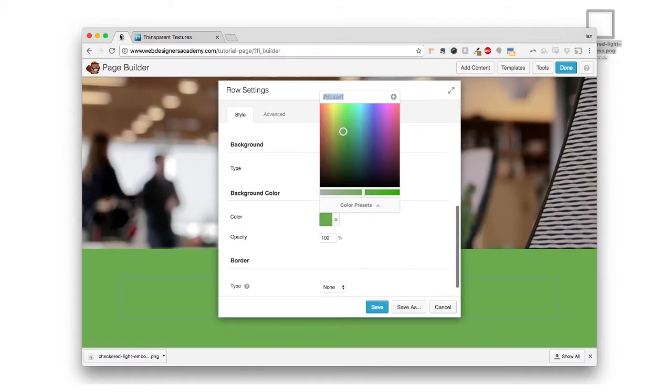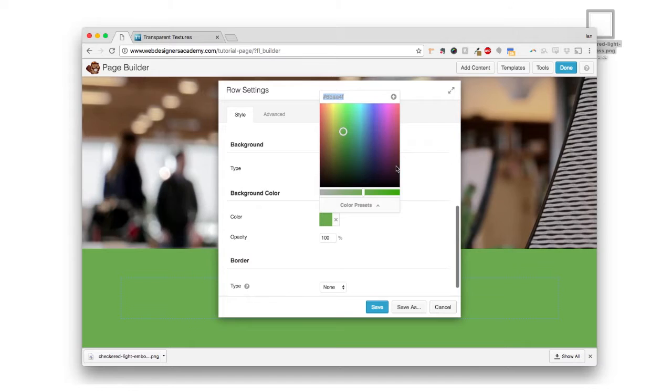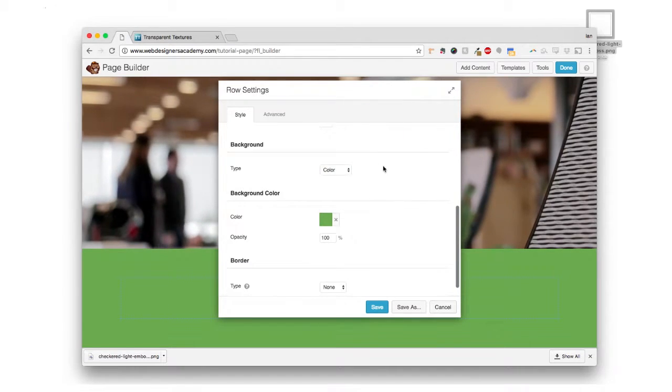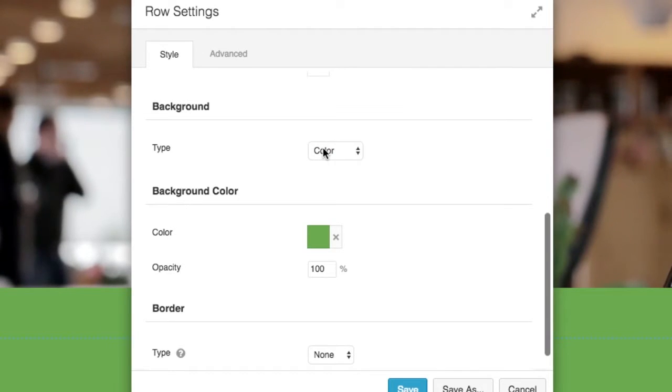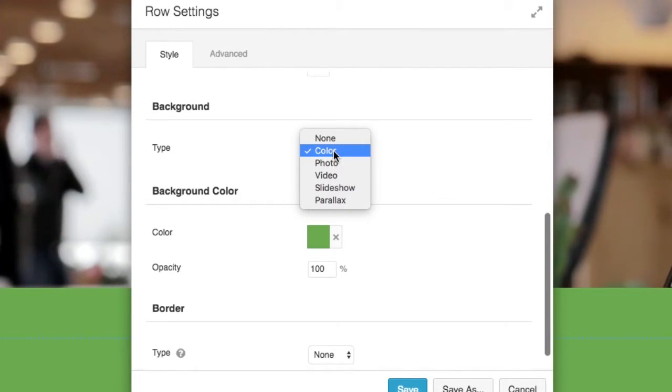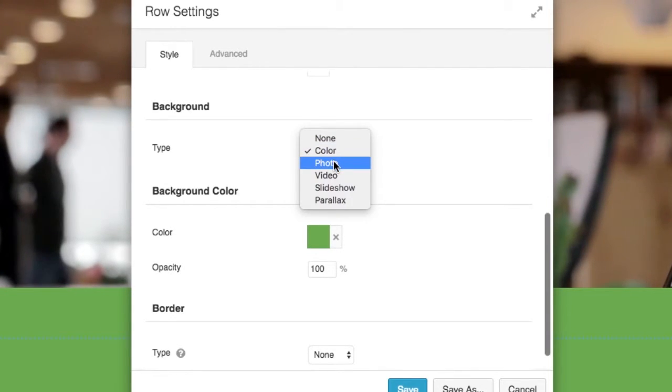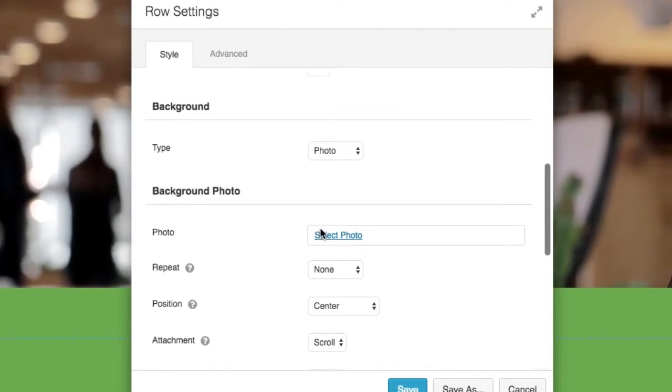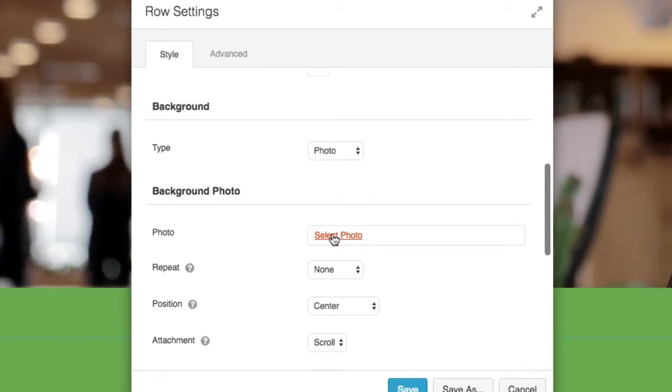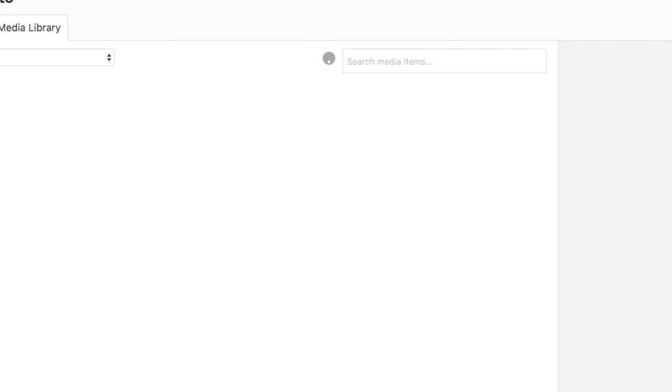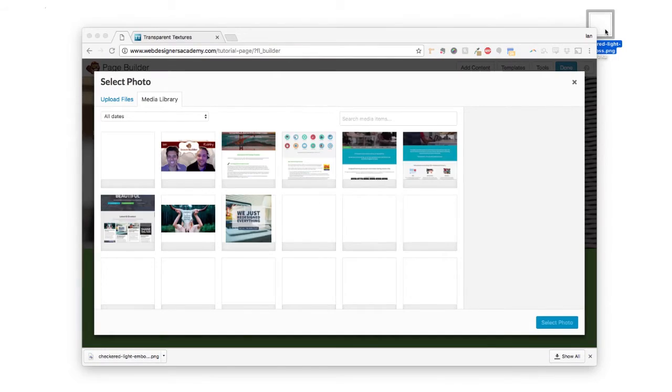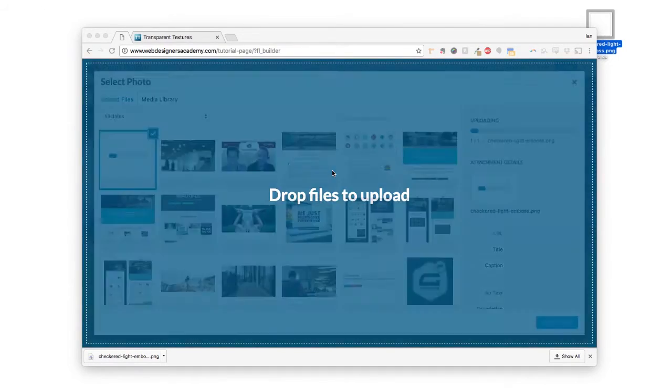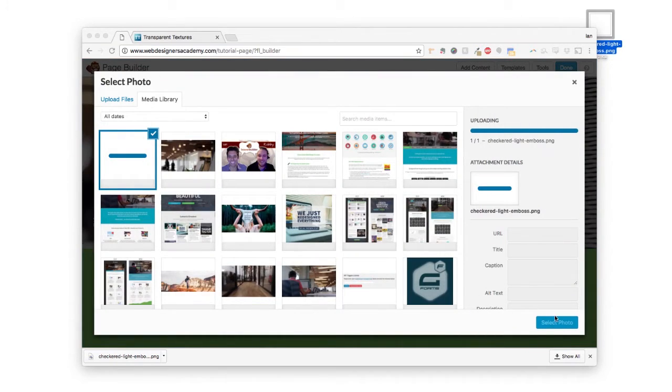So I'm going to come here, and now we're going to change the background type from color to photo. And there we have the select photo button. So I'm going to click that. I'm going to drag this in, and then click on select photo.